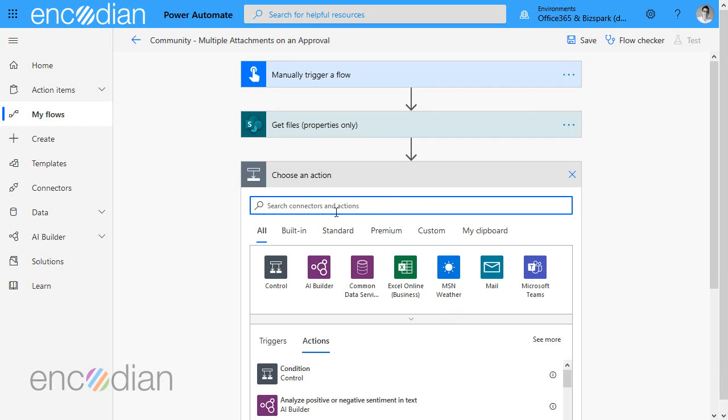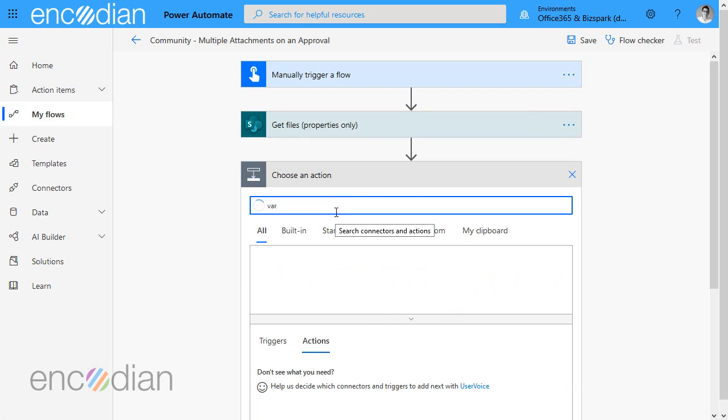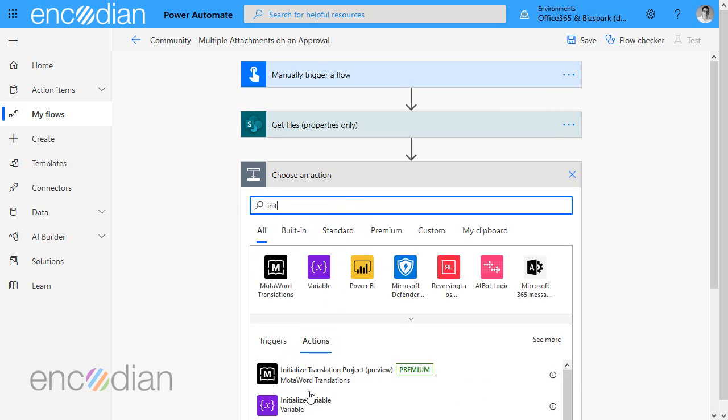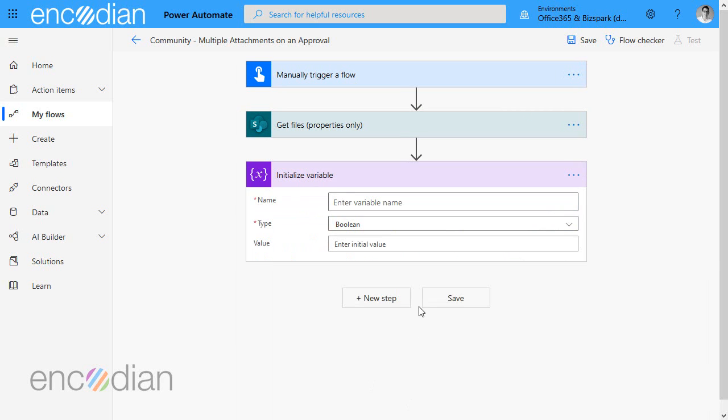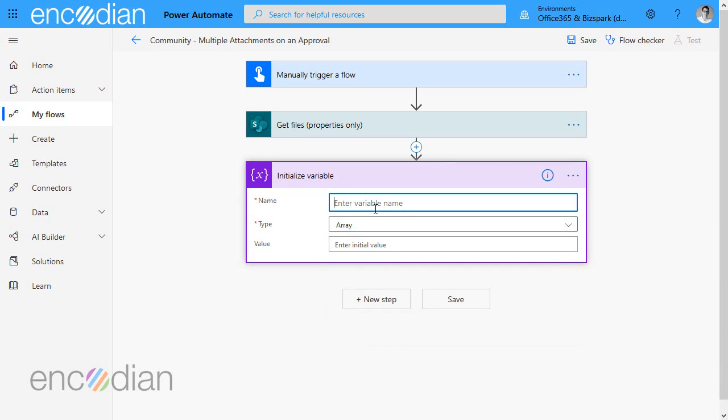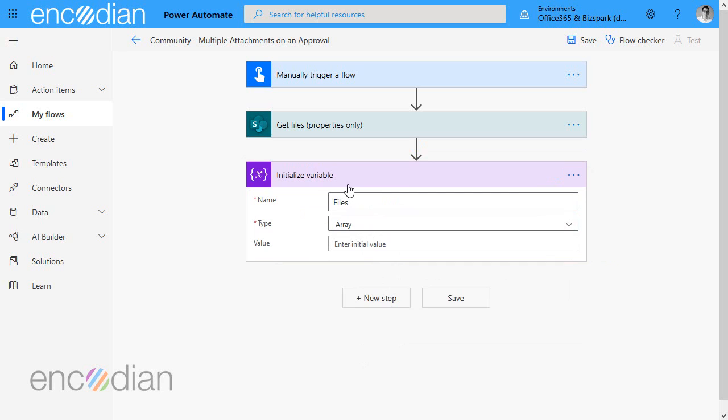The next step I'm going to do is create a variable. So do a search for init and we'll pull up the variable. It's going to be a type array. So whenever you're working with a collection of files, typically what you will do is put the files themselves into an array object and then you can pass the array object to the action that's going to deal with those multiple files.